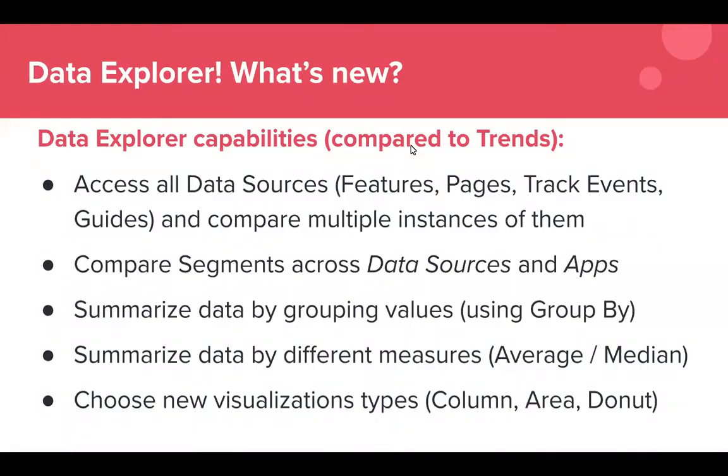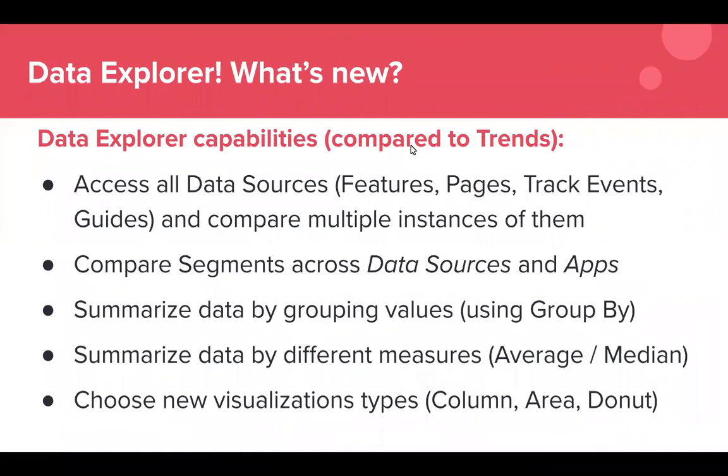Now some of you all who are current Pendo users may be wondering this sounds a little bit like Trends. What's new? Why is this different? So first Trends will continue to be available so if you love Trends keep using it, but we think that Data Explorer will be what you want to use once you know all of the features and capabilities that it has.